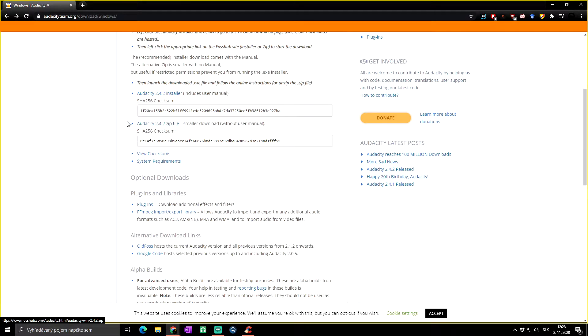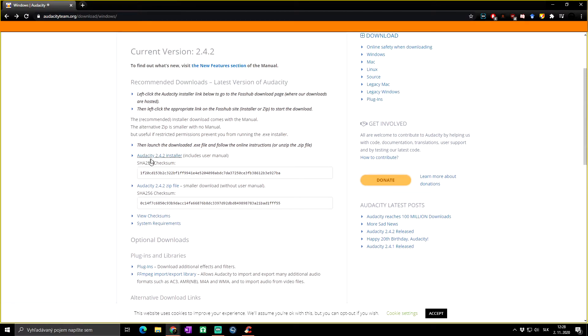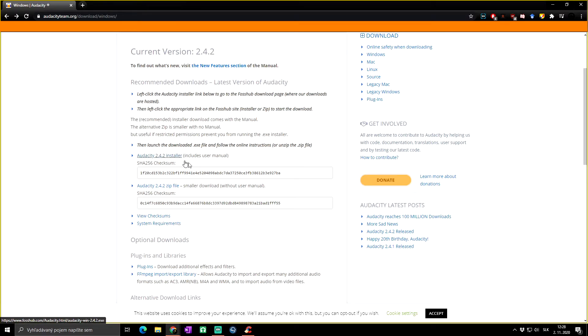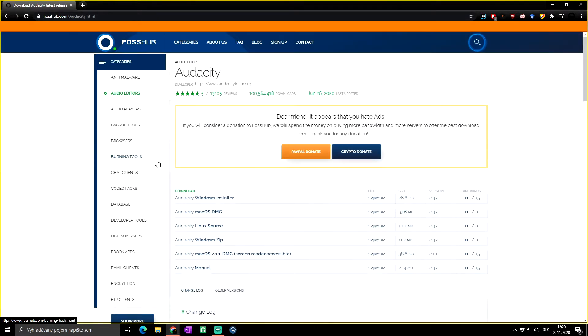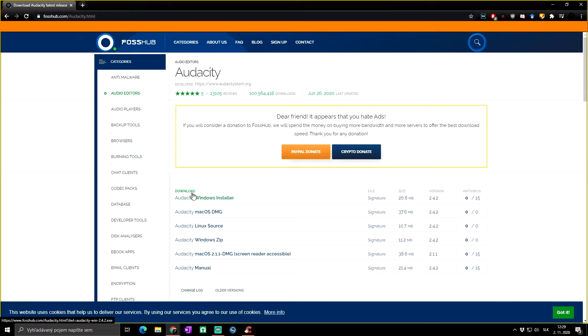But I believe the Audacity installer is the better option, at least for me. So I'm going to show you how to install it this way. Right now, first, click on Audacity 2.4.2 installer.